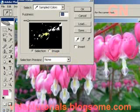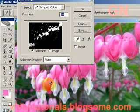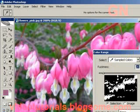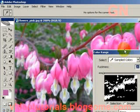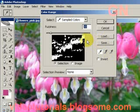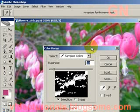You can see in the preview what parts of the image are being selected. Just keep clicking on the parts of the image with the color that you wish to add to the selection. Then when you're satisfied that you have all the colors you need, click OK.